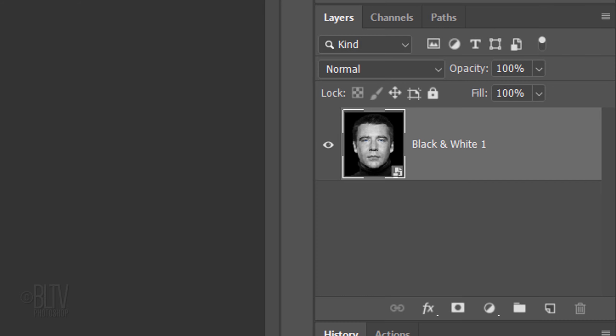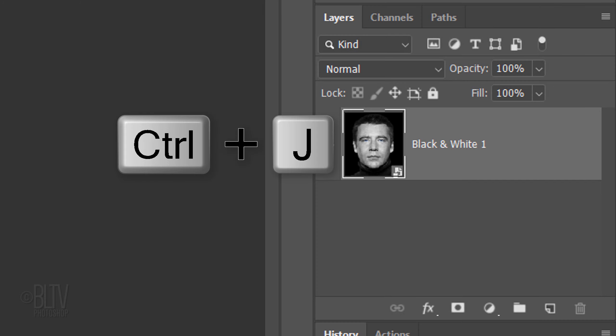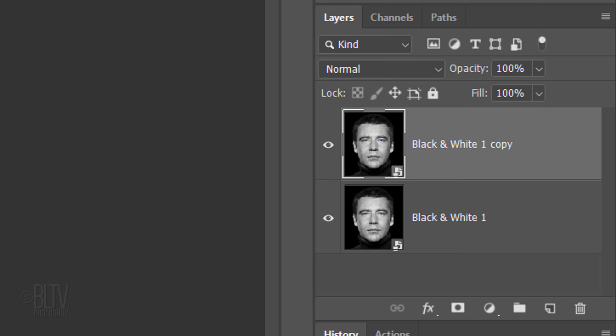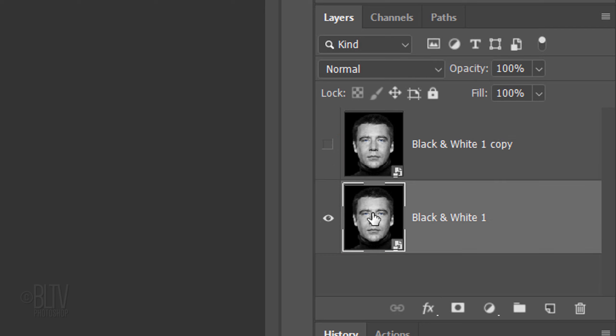Make a copy of the layer by pressing Ctrl or Cmd J. Temporarily hide the copy and make the original active.